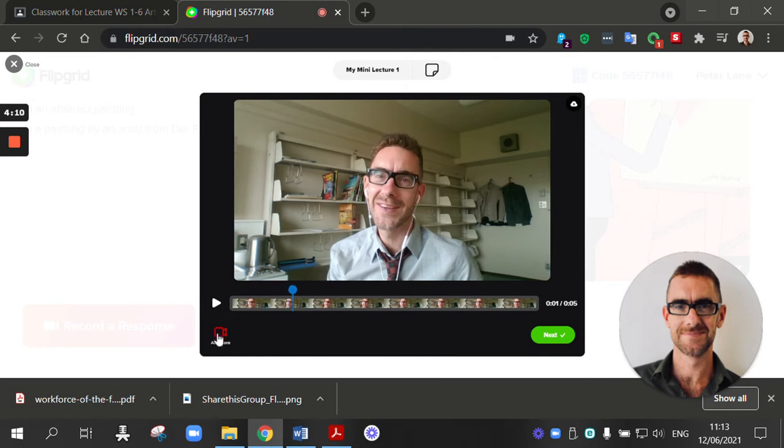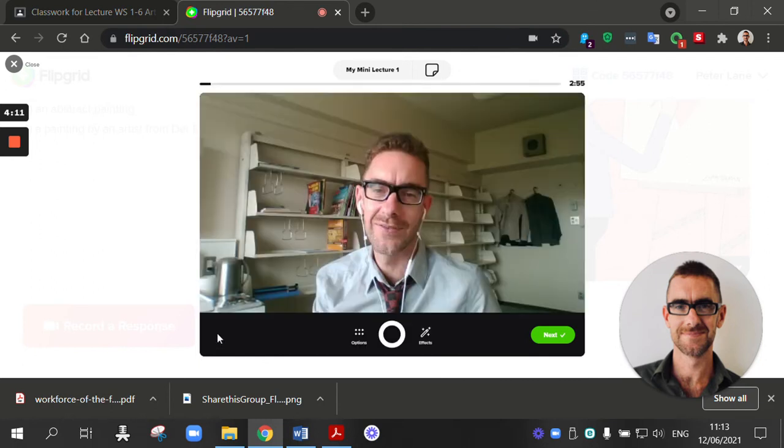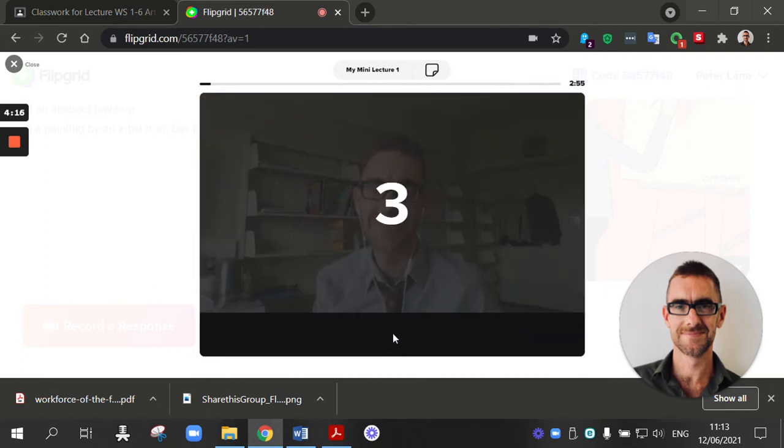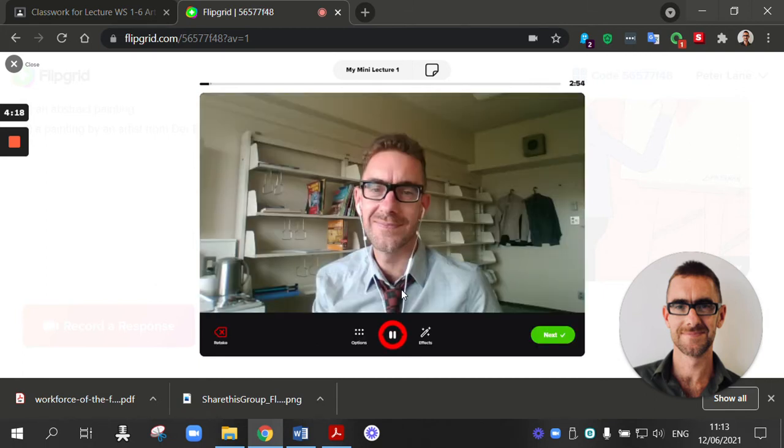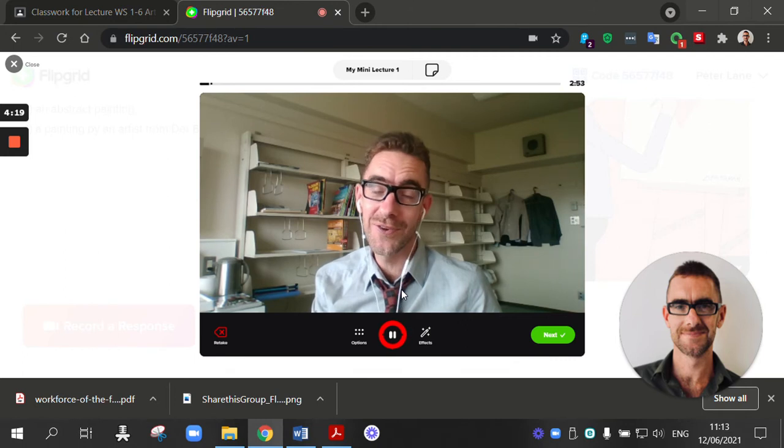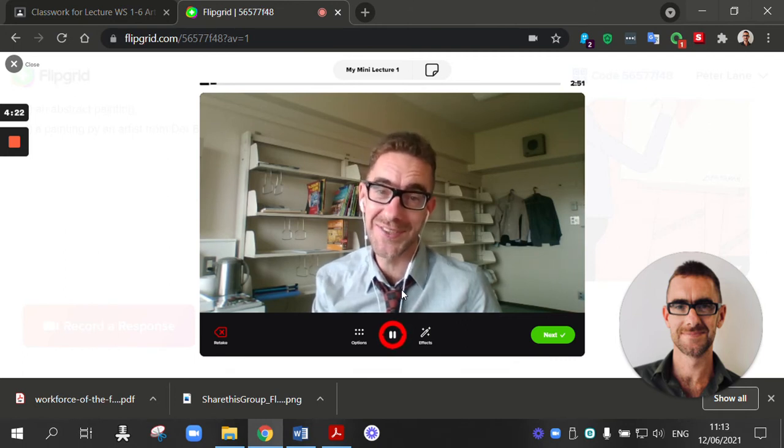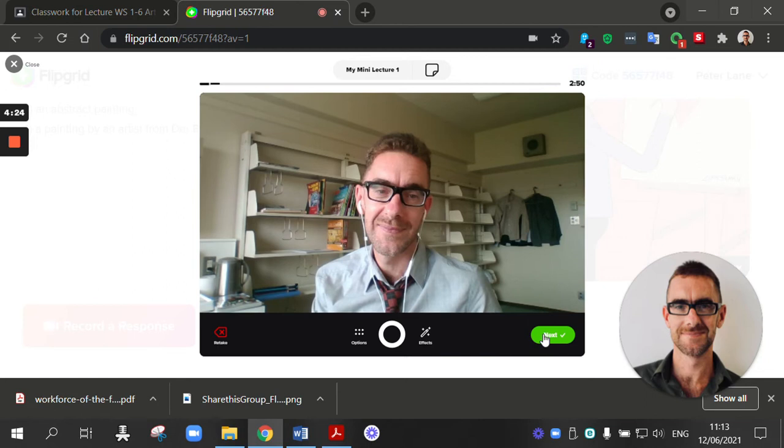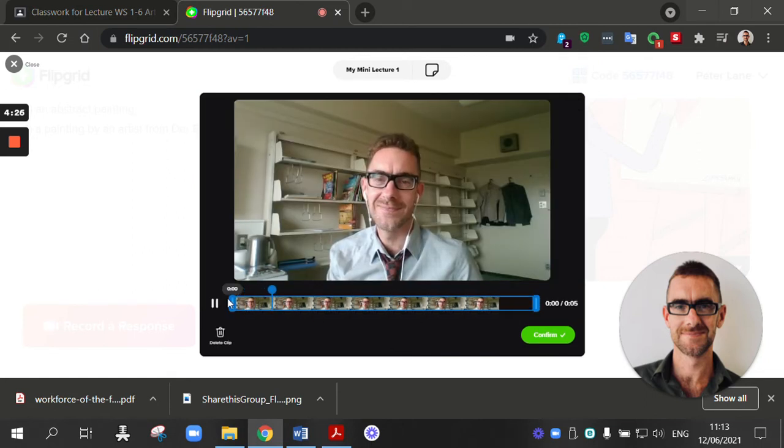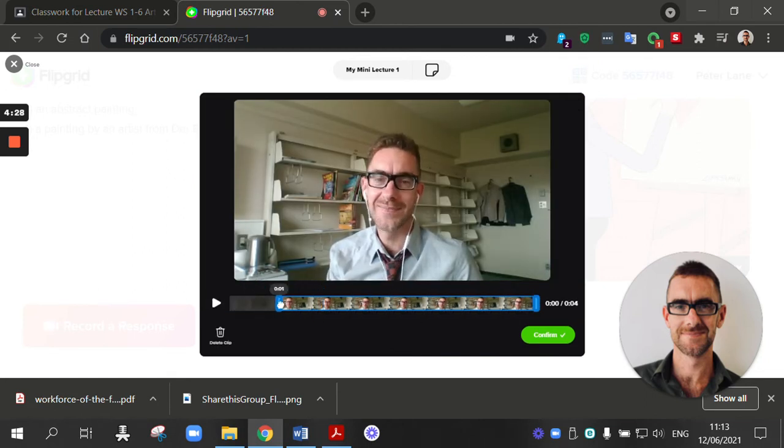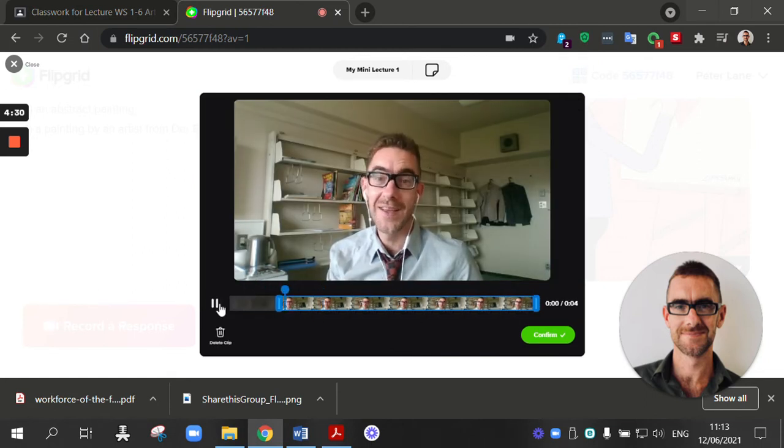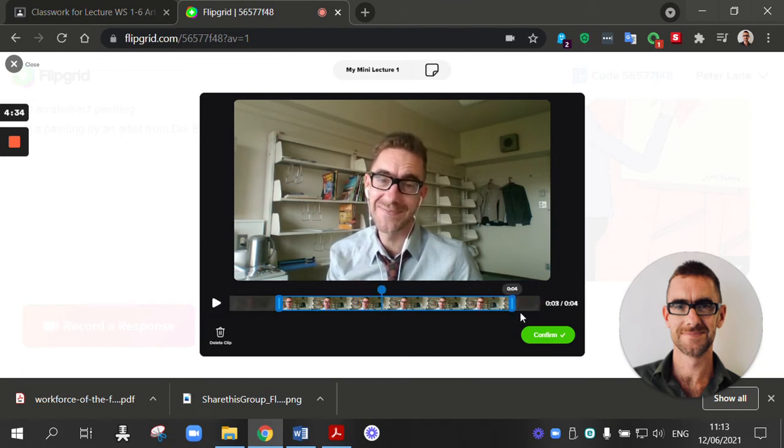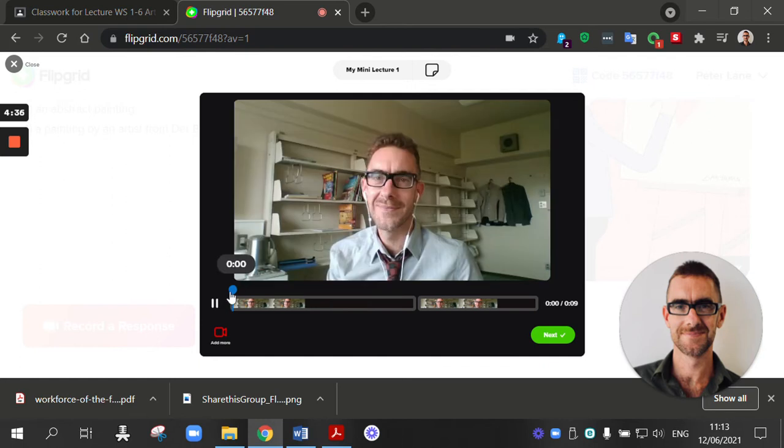Now, I want to add more. I want to add a second video. So I'm going to actually add my conclusion right now. Thank you for listening. Do you have any questions? So I'm going to click this again. And I'm happy with that. Confirm. So now I've got my introduction and my conclusion.